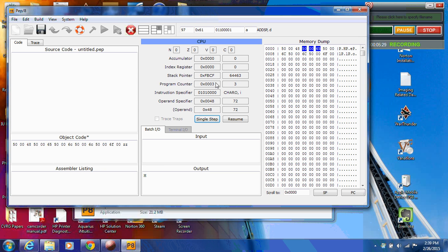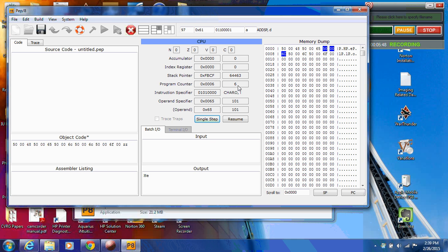Notice now that the program counter is pointing at location 3, hex 3, decimal 3. And you'll notice there that the next three bytes are in blue. So that's the next instruction that's going to be fetched and executed. So we single step. And you'll notice that now the program counter is incremented to 6, pointing at the next instruction to be fetched and executed. The instruction that we just fetched is sitting now in the instruction specifier, in the operand specifier. You'll notice that this operand specifier 65 agrees exactly to the operand specifier here of 0065. And again, we have our cheat, which is showing us that this is character output, immediate mode, immediate addressing.